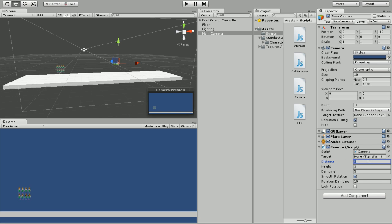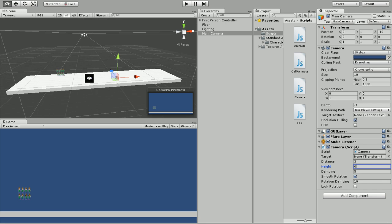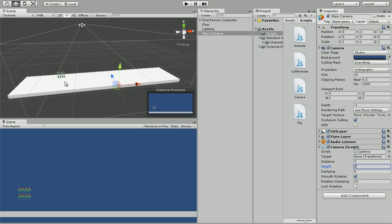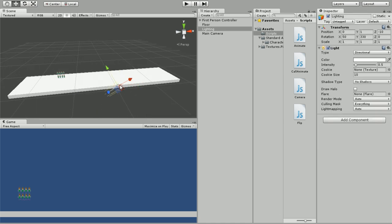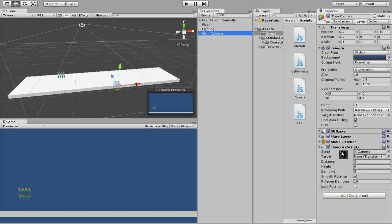Height we do not need because height is how high do you want the camera to view, pretty much to look down at an object, and we do not want that. Damping I think has to do with speed, so we're just going to leave the speed at 5.